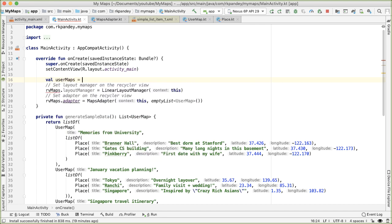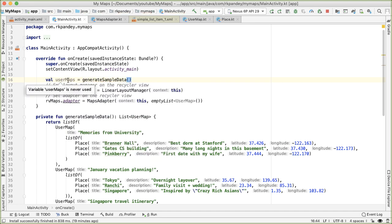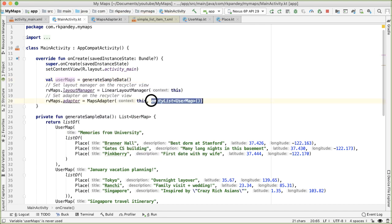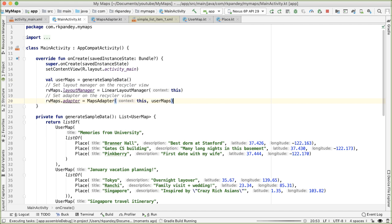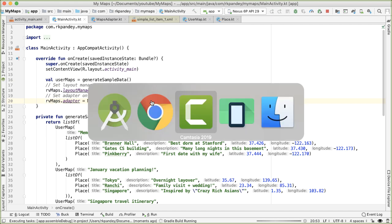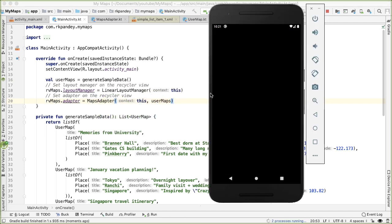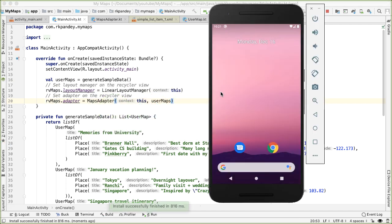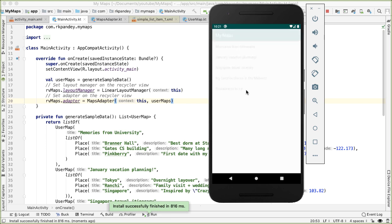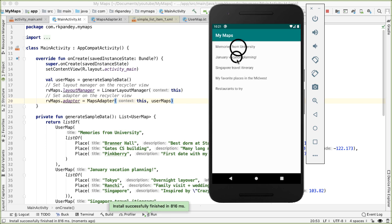And now this can be the data that we pass into our adapter. Now that we have some sample data, when I run the app, again, we should now see the titles. And there you can see we do and nothing else happens, nothing happens if I tap on it, which makes sense. That will be the goal for the next video.